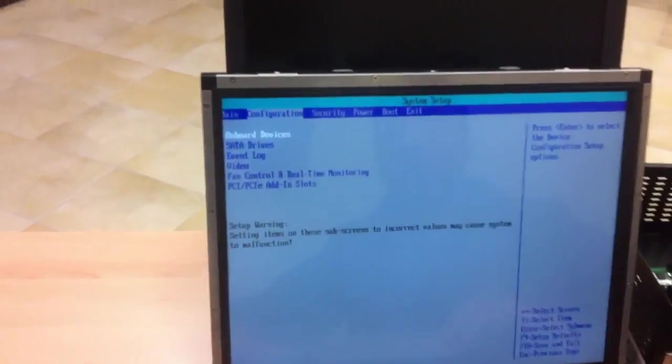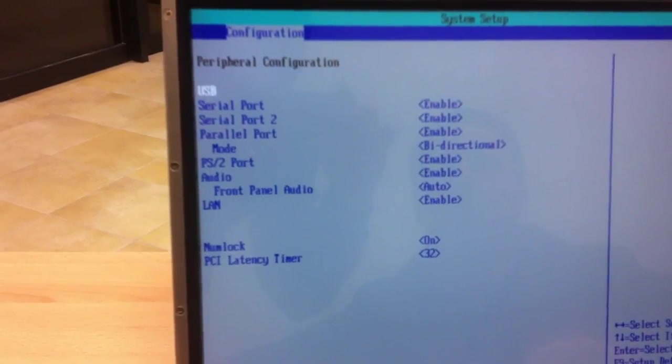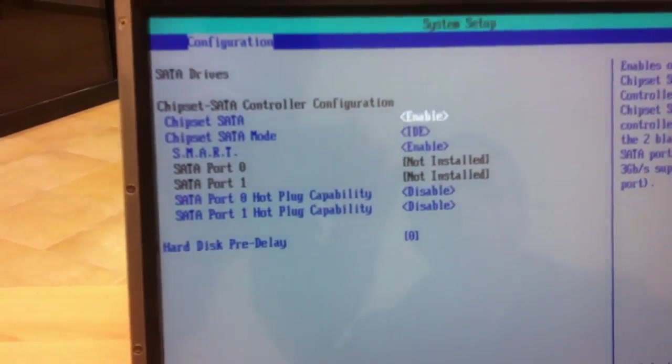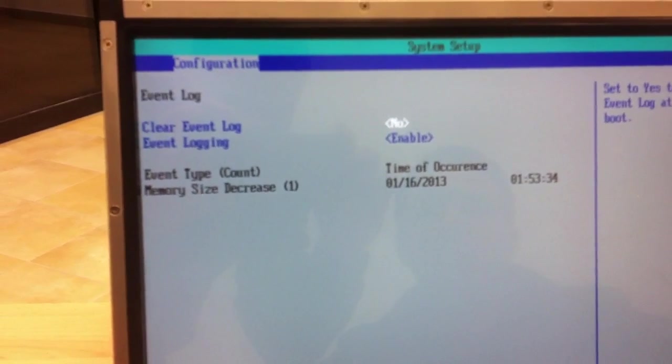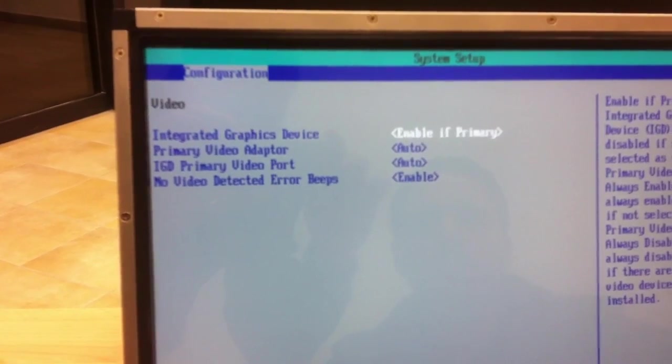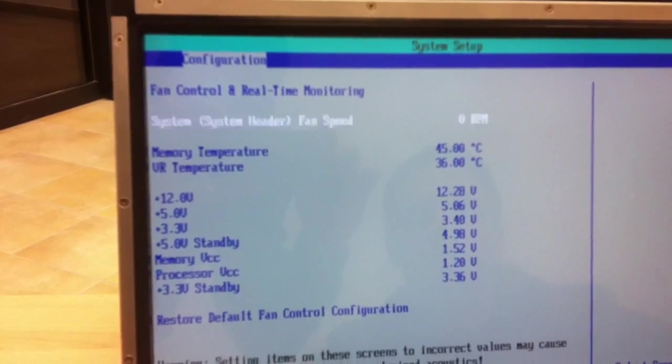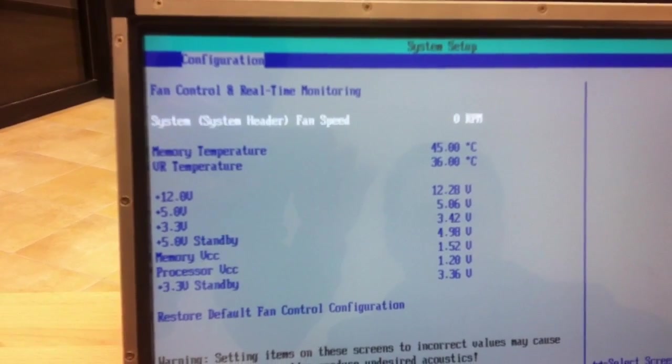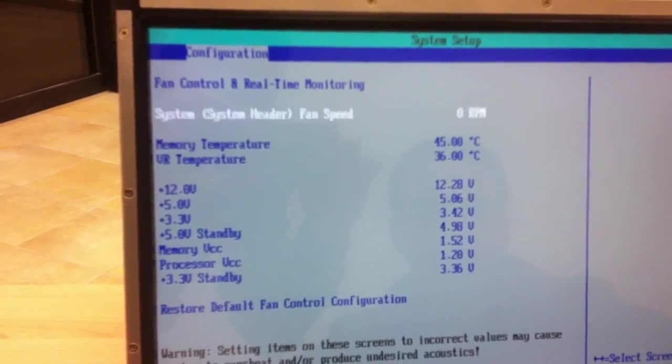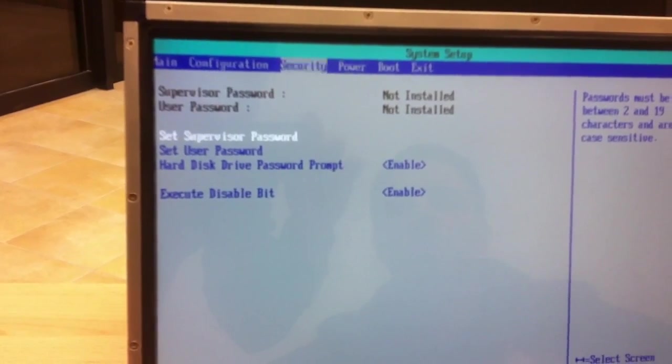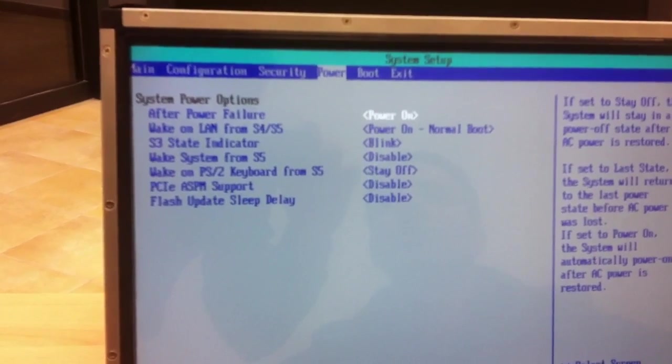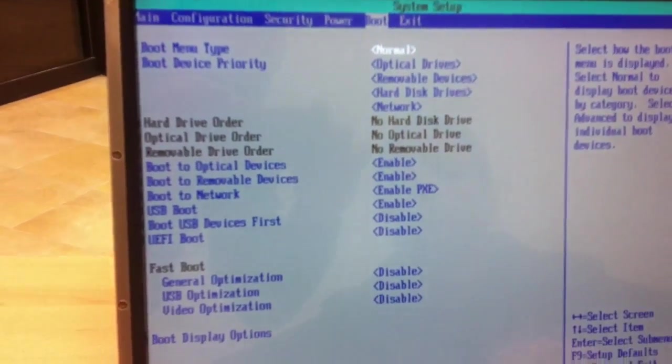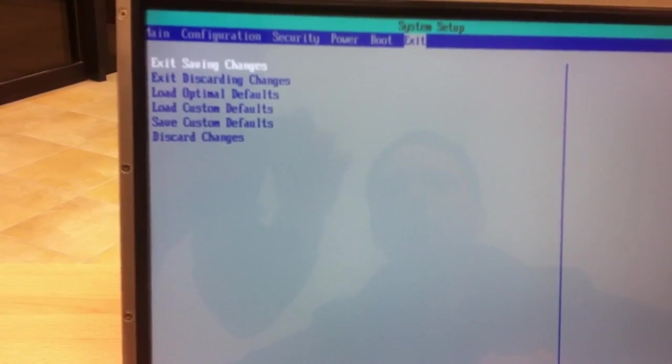Configuration. Onboard devices. SATA drives. Everything is default settings. Voltages. Temperature. Security. Doesn't matter. Power. Boot device priority. That's all.